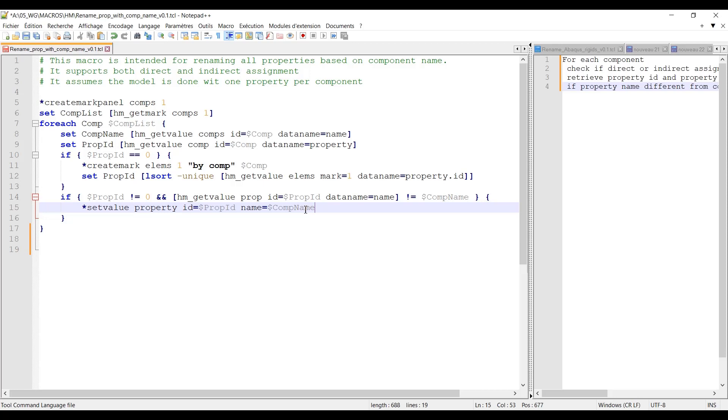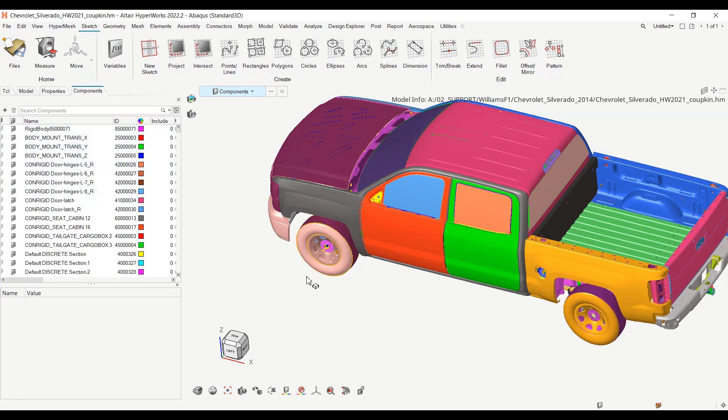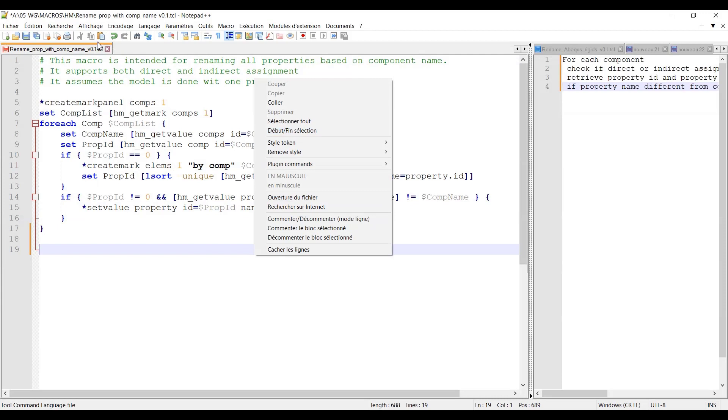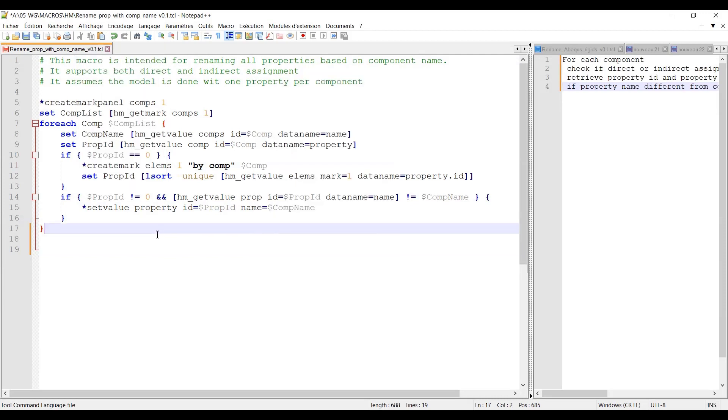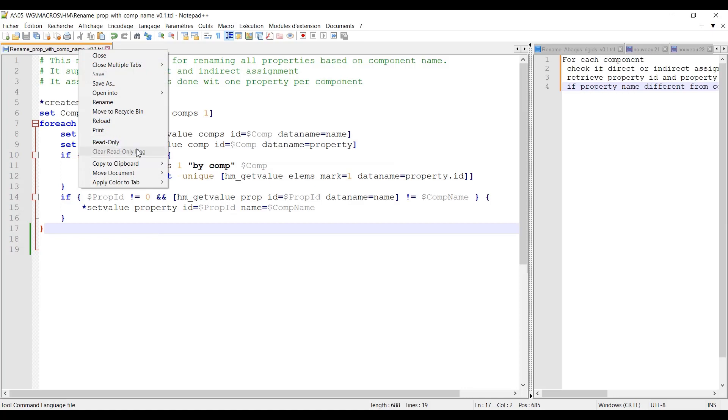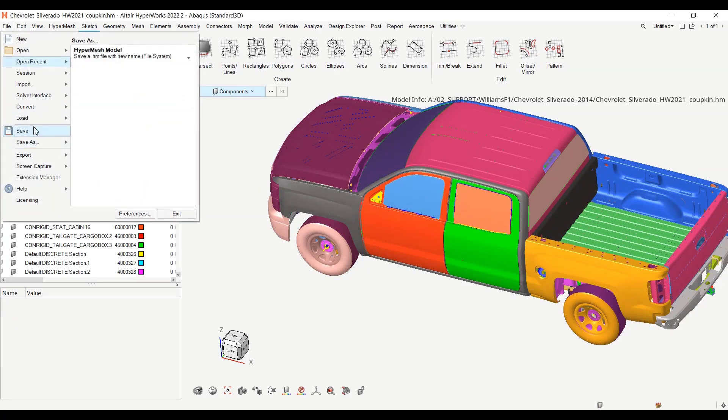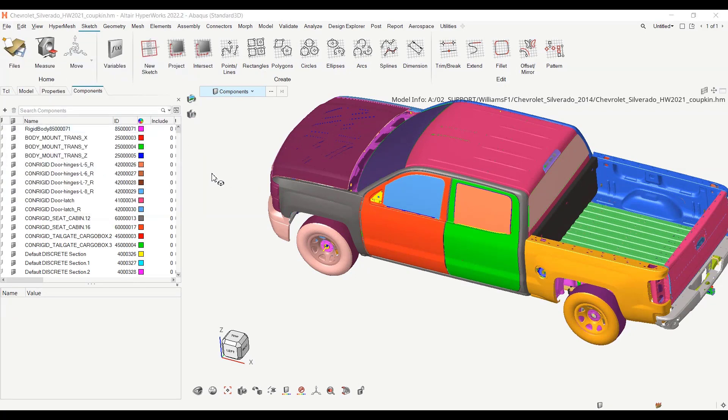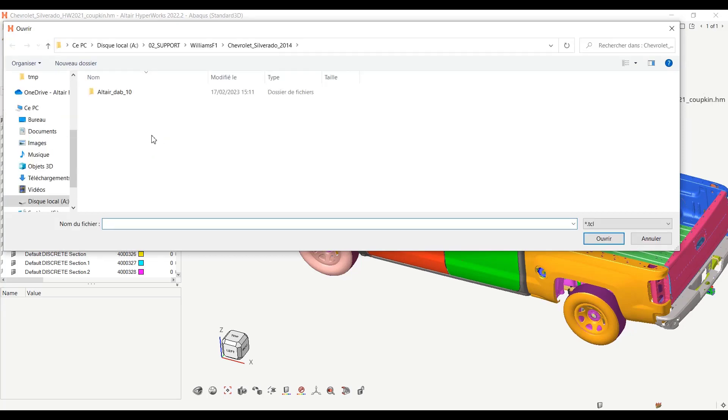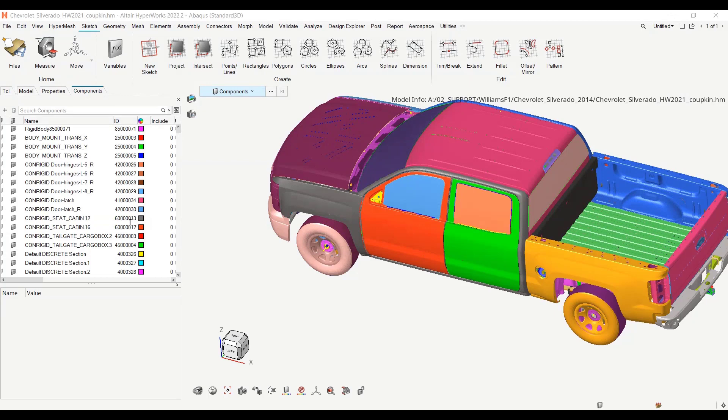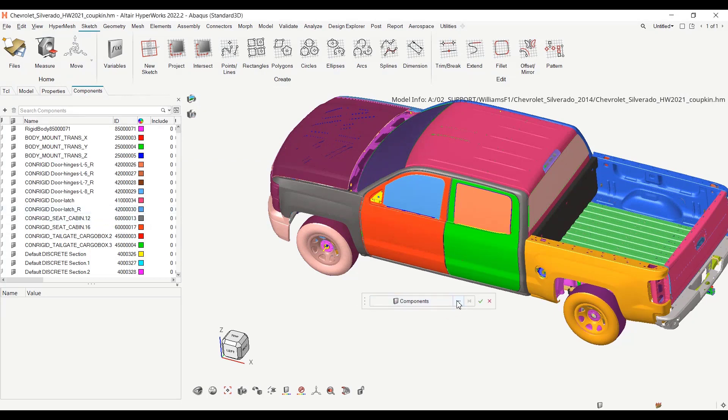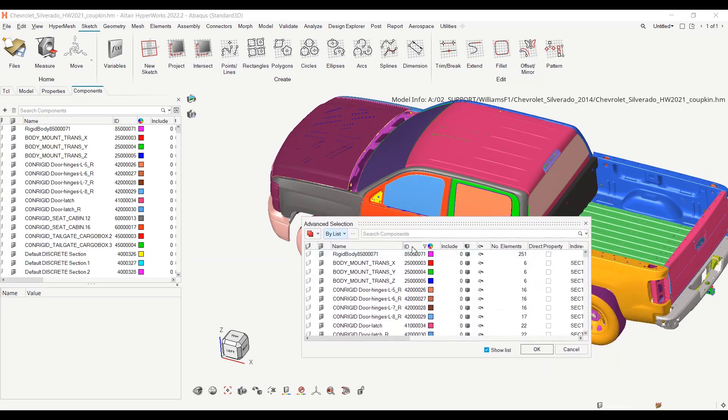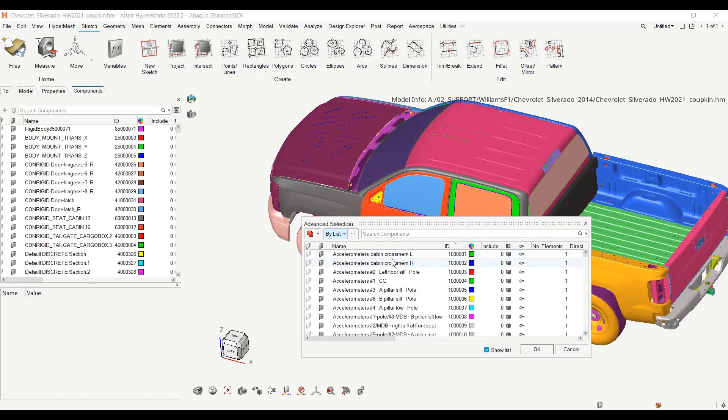So I can run it on this model, let's say simple section. Let me save it again, copy to clipboard full path, go to file load scripts. I will have a selector here. Let me select the first component, sort it by ID. I will pick the five first components for instance, hit OK, validate.